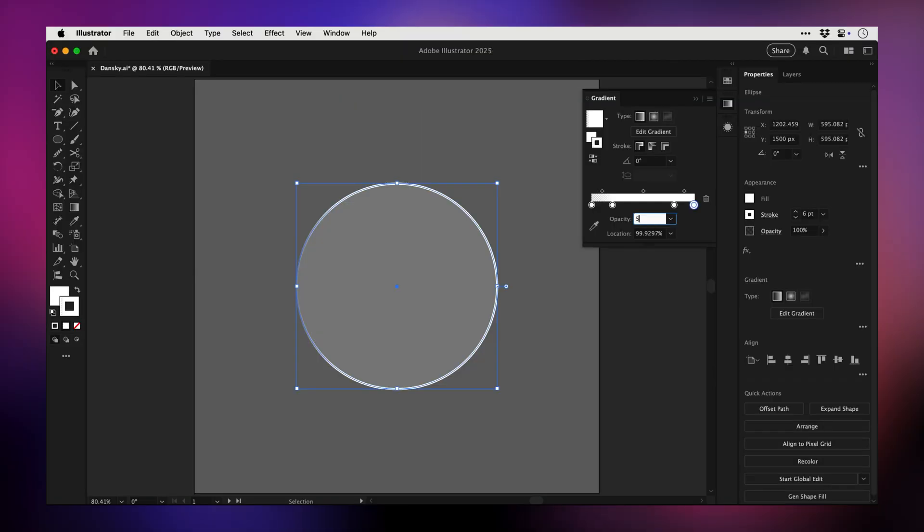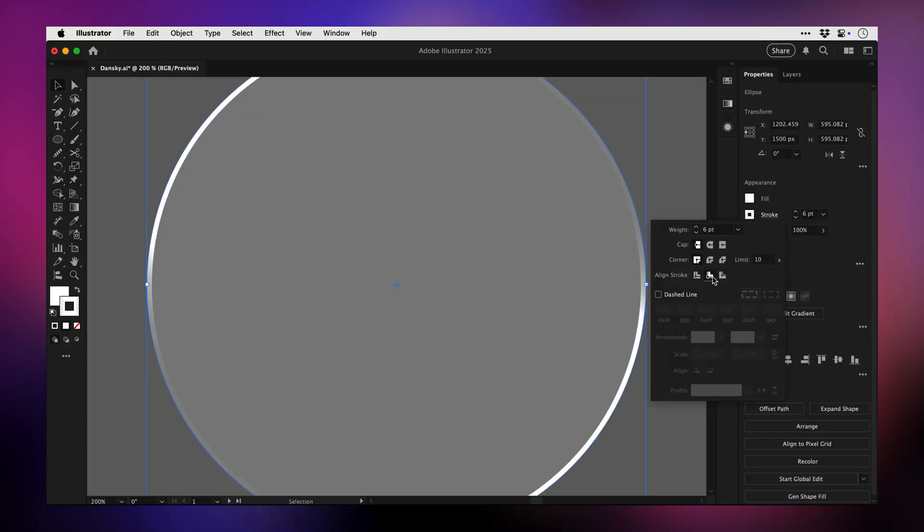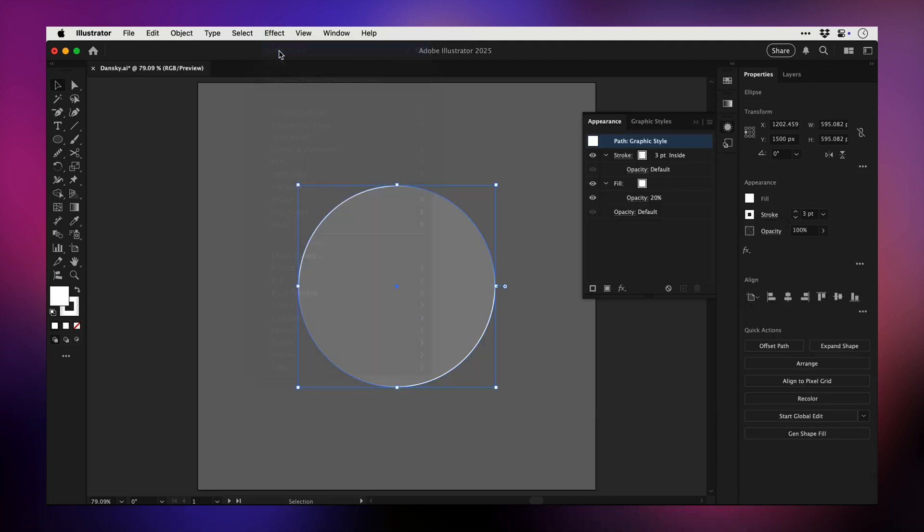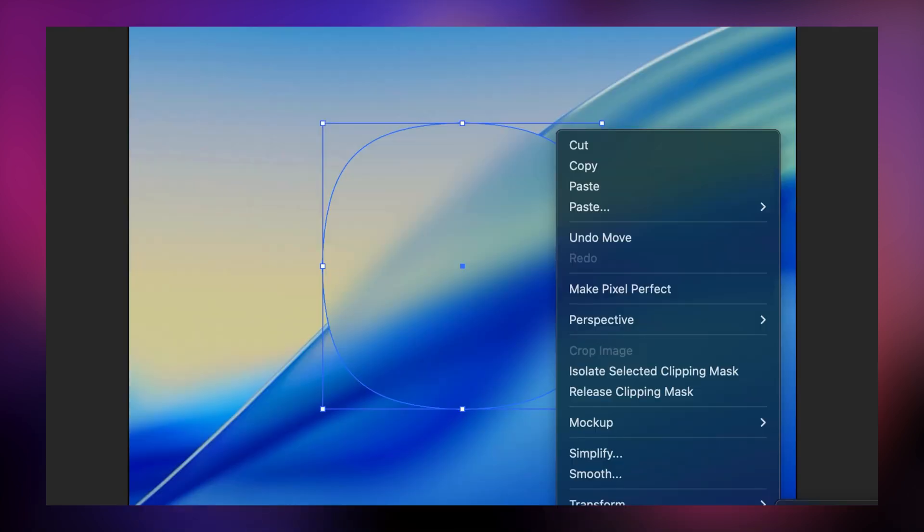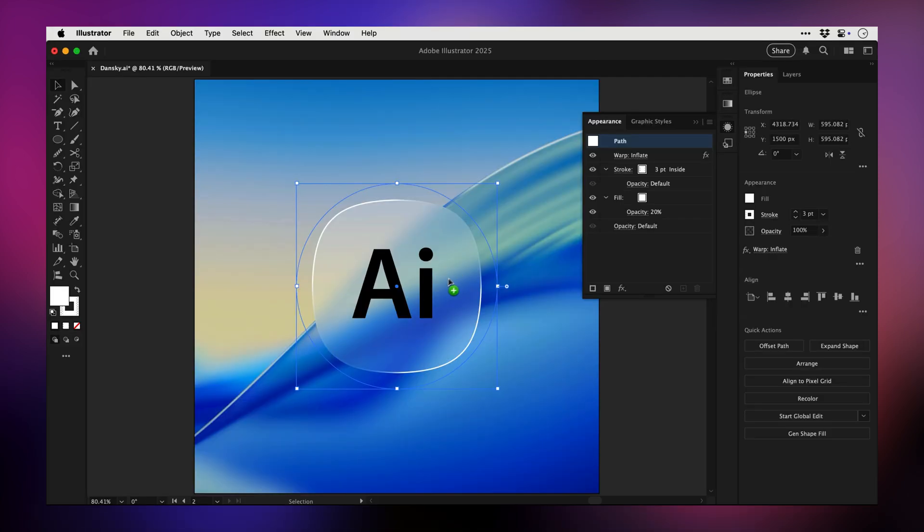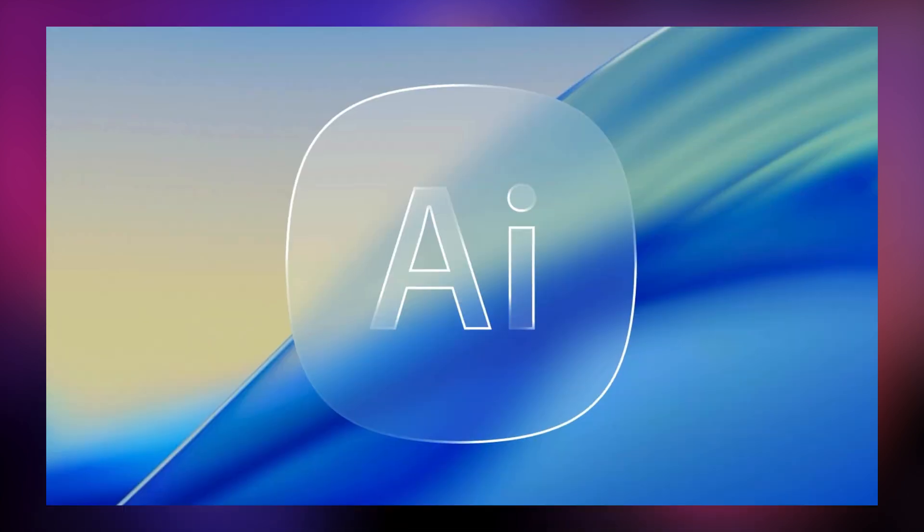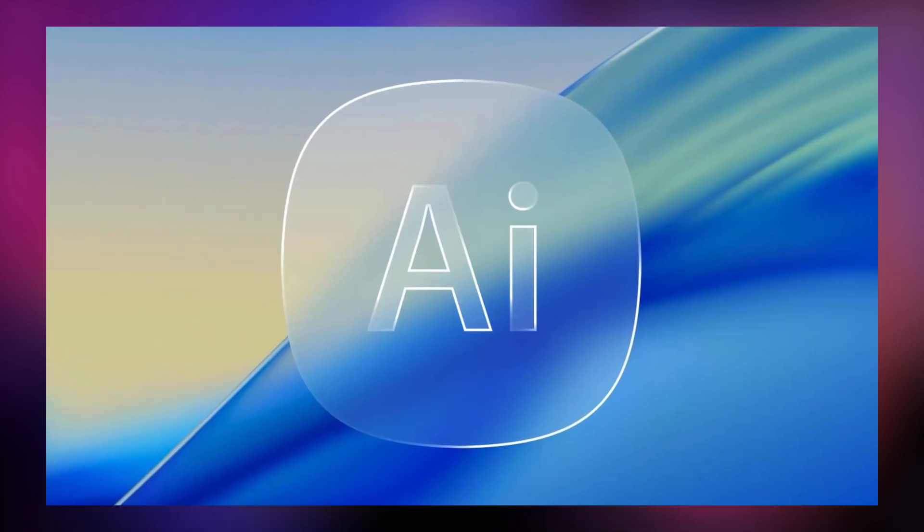Ever wondered how to create Apple's liquid glass effect? Turns out you can create it right inside Illustrator and save it as a graphic style for an instant one-click result anytime. So in this video I'm going to show you exactly how to create this style and make it super easy to use on anything you design.